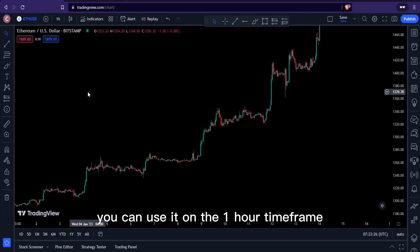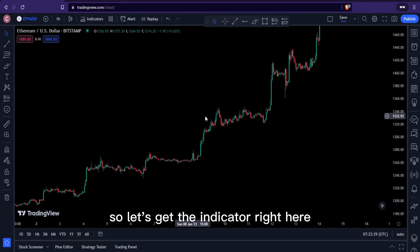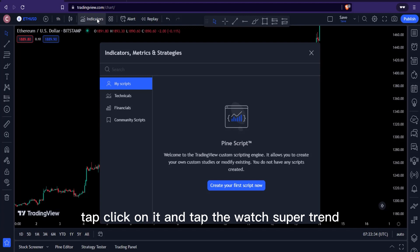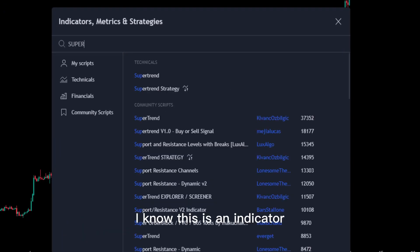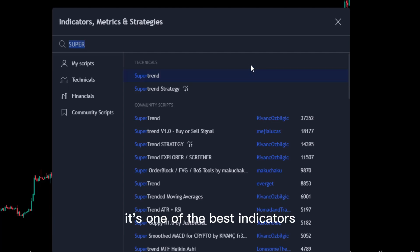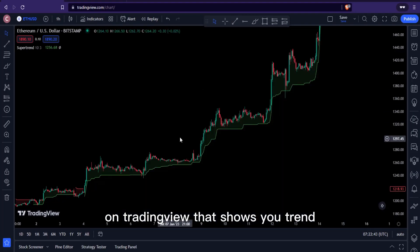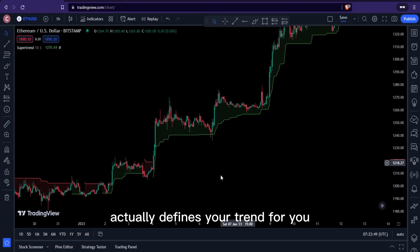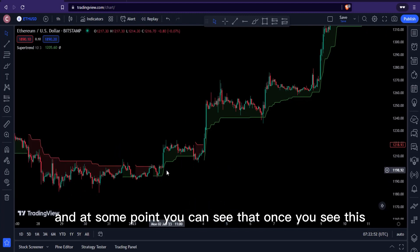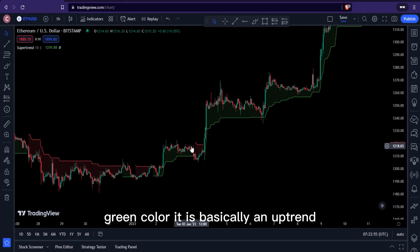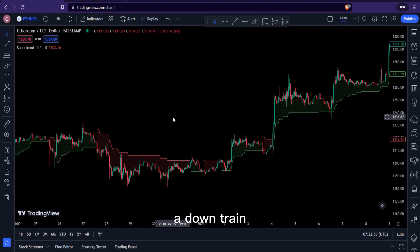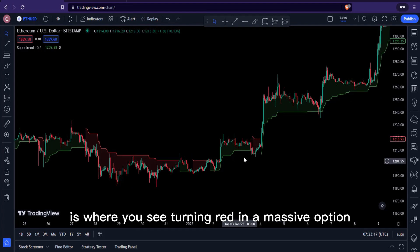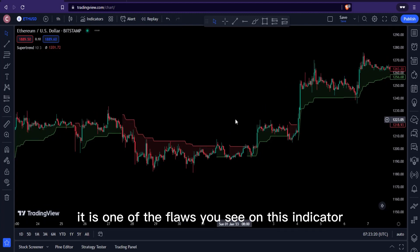We're looking at Ethereum USD — you can use this on the one-hour time frame or the 15-minute time frame. Head over to the indicators tab, click on it, and type the word 'Super Trend'. This is an indicator that's common to a lot of you. It's one of the best indicators on TradingView that shows your trend. Once you see green it's an uptrend, and once you see red it's a downtrend.